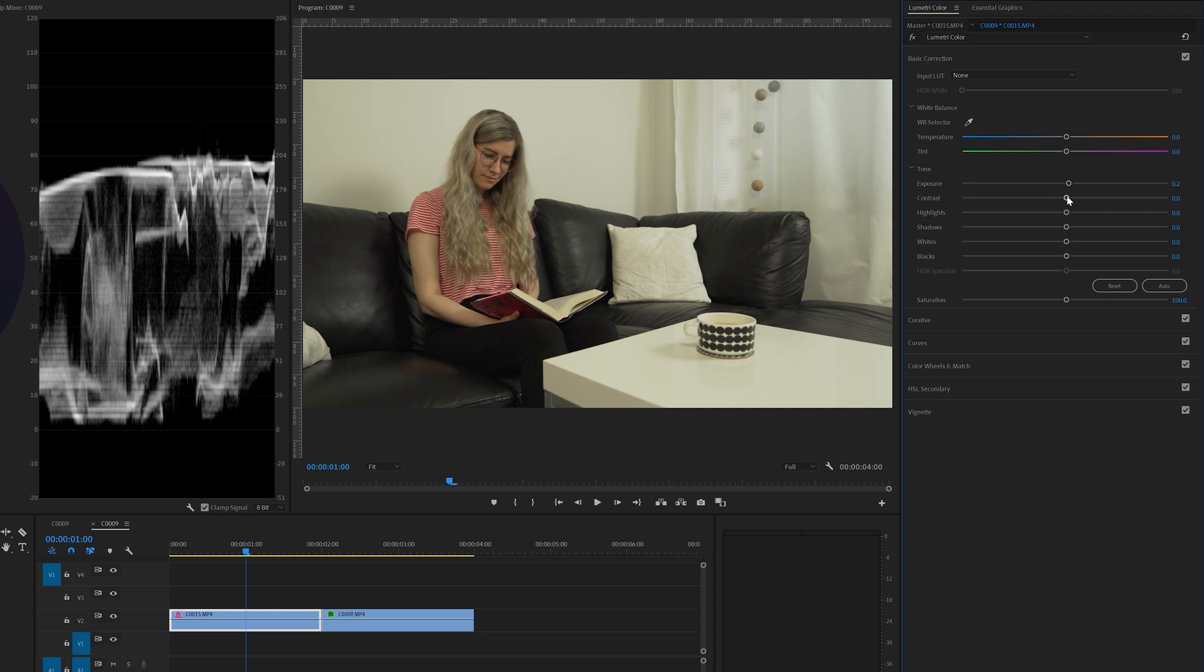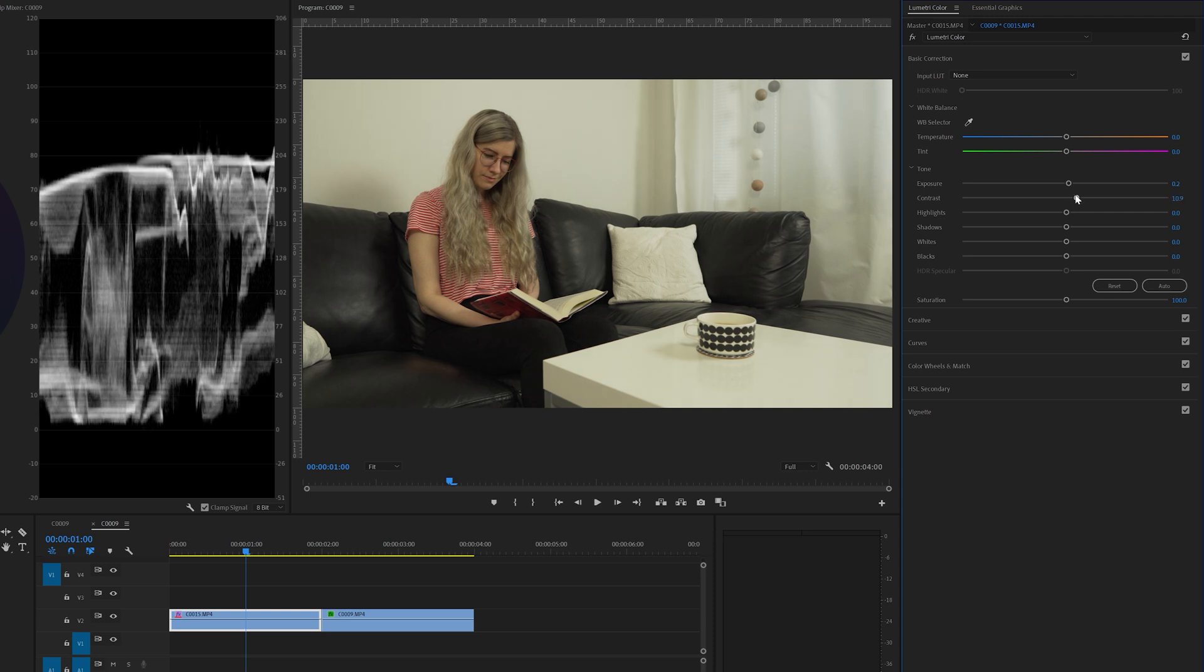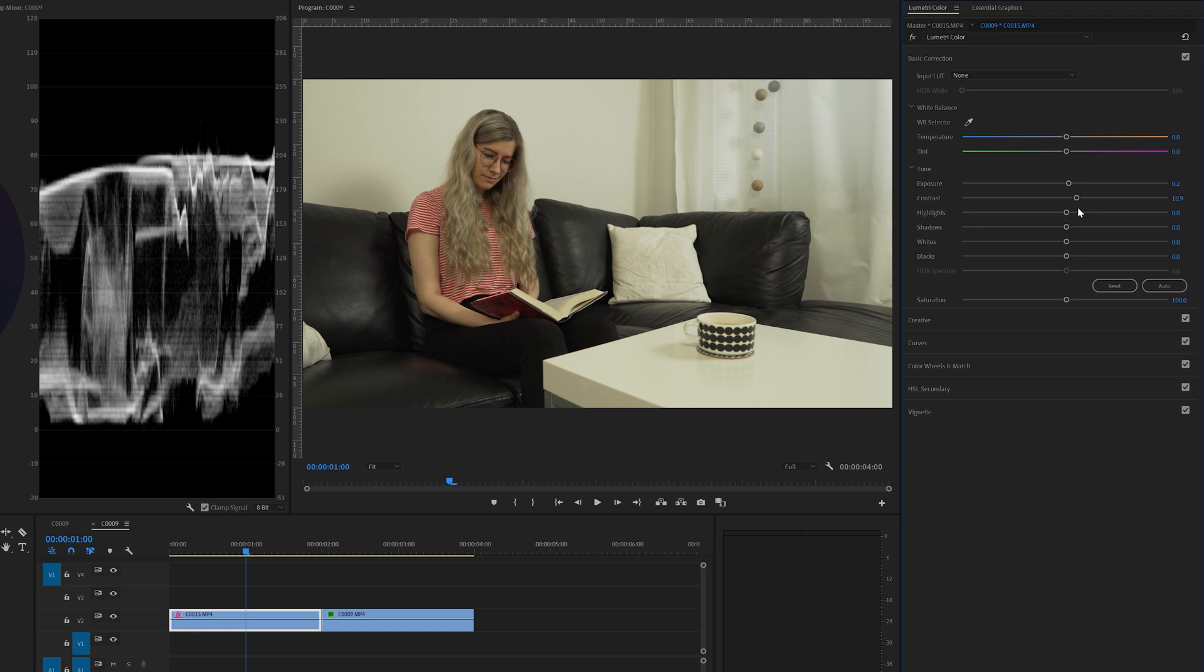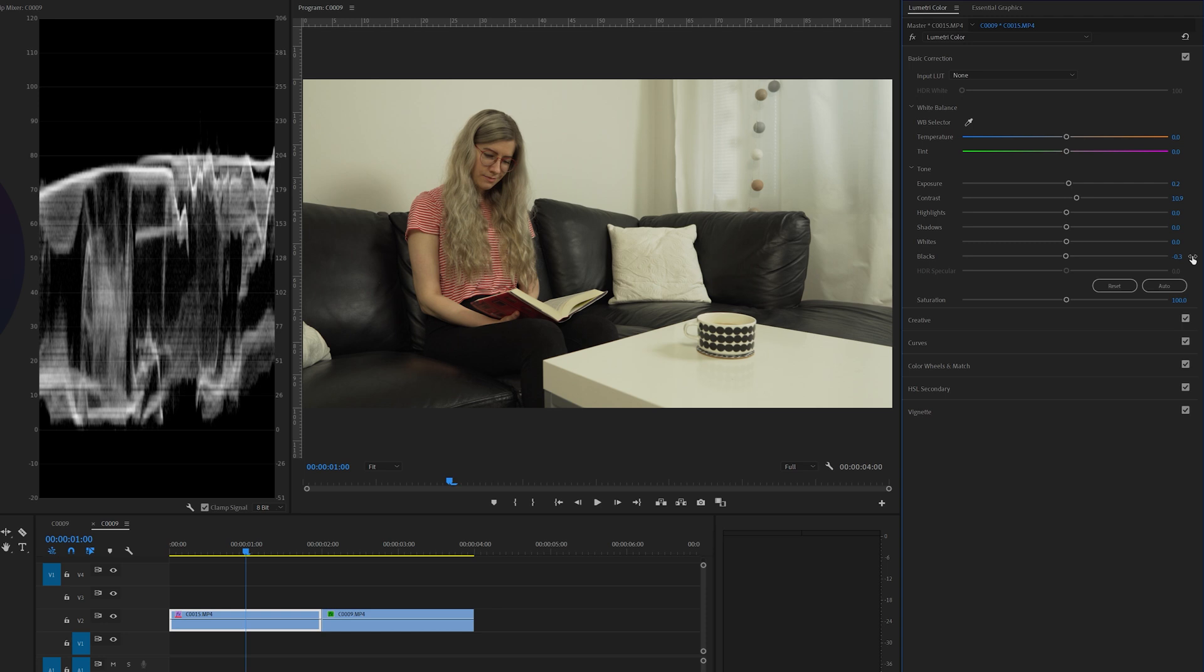Next I want to do something for the contrast so I'm going to change it to around 10. And I also want to decrease the blacks a little bit. So I'm going to go here and minus 0.5 is a little bit too much. Let's change it to minus 0.3 and that is exactly correct because the general rule of thumb is that you should always try to have your blacks just above zero. You don't want the blacks to hit zero and you also don't want your highlights to hit 100.